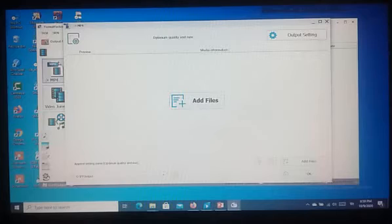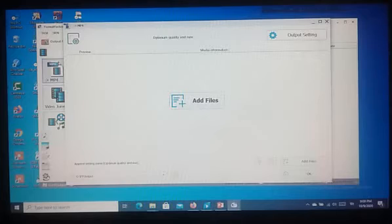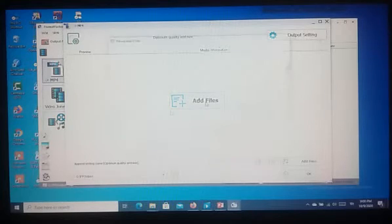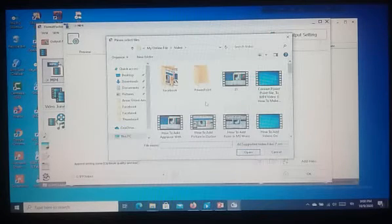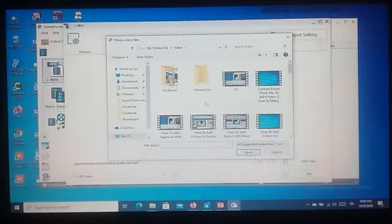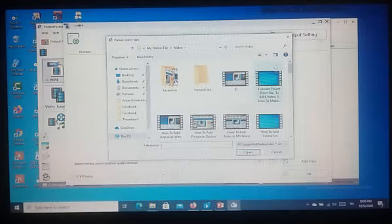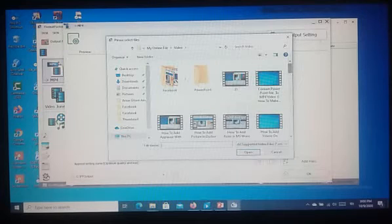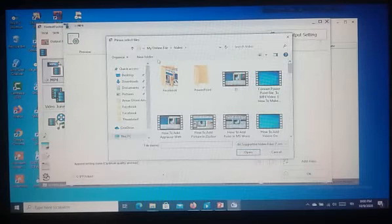Now, I have clicked on Add Files. Then we select the file where we have saved the video file to convert.